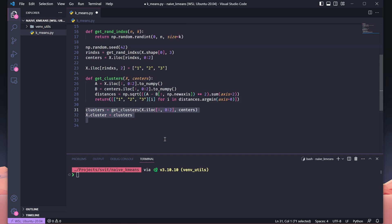At this stage, we determine the cluster assignment for all points in the dataset. We start by using the get_clusters function, passing in the data points and the current cluster centers. This function calculates the distances and identifies the nearest center for each point, assigning it a corresponding cluster label. Then, we update the cluster column in the x DataFrame with these labels, ensuring every point is grouped with the cluster it's closest to. This step helps refine the clustering as we progress further.